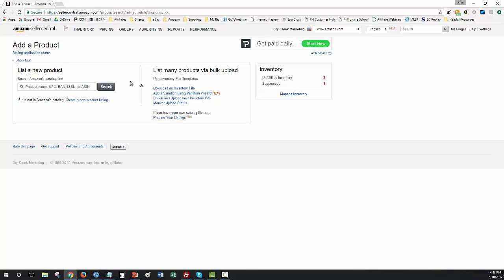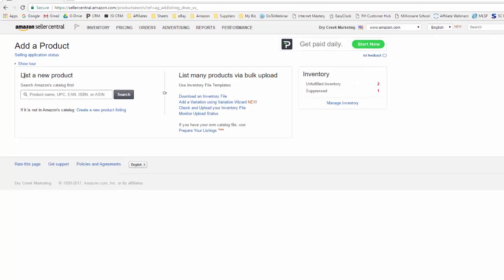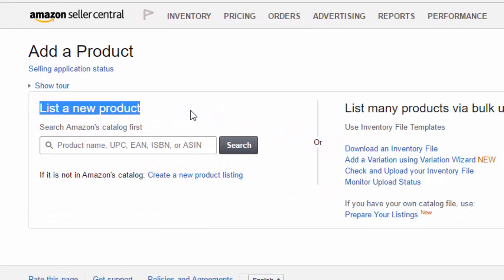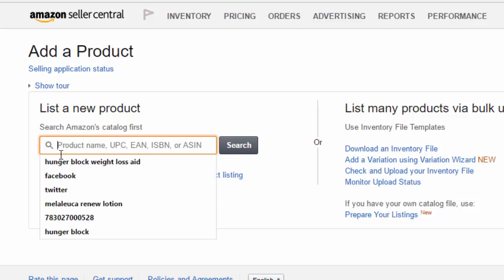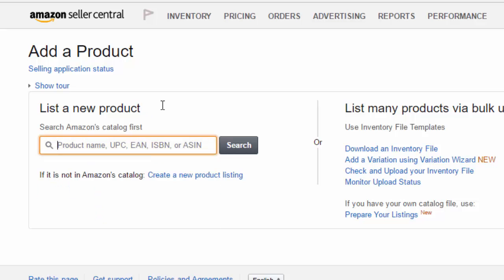And it will come up to this section here where it says list a new product. This is where you can search for the product on Amazon. You can search by the product name, by the UPC code, by an EAN number, ISBN, or even the Amazon ASIN number.